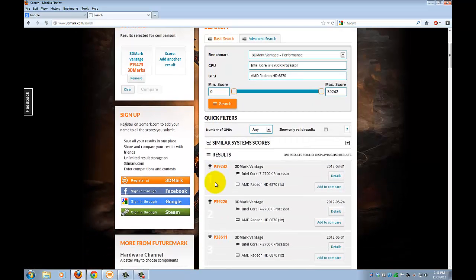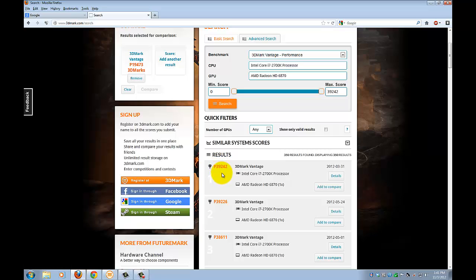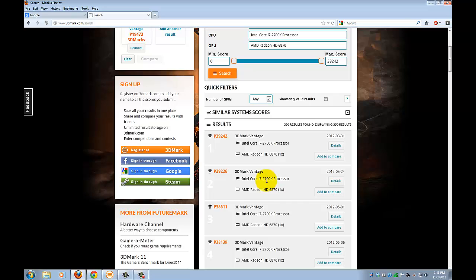Here you can see the top one, it's P39242, and that's about it on how to benchmark your PC.